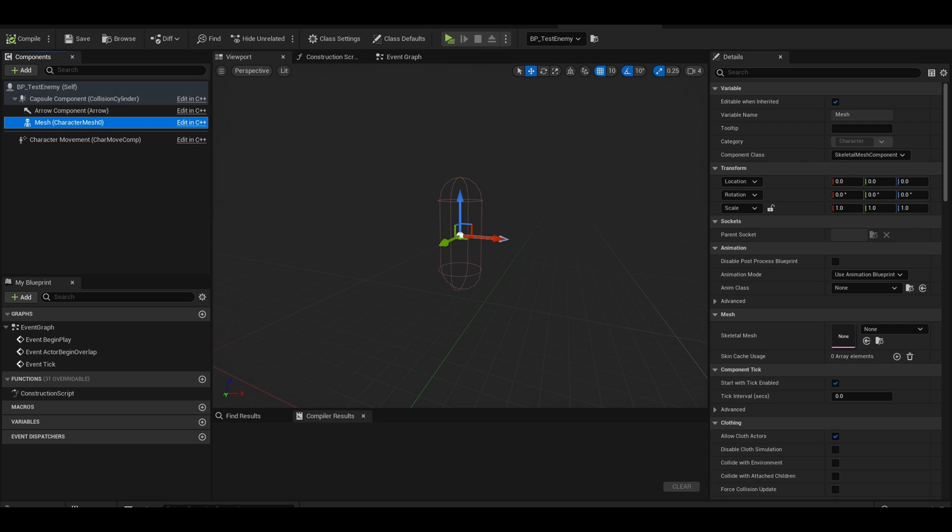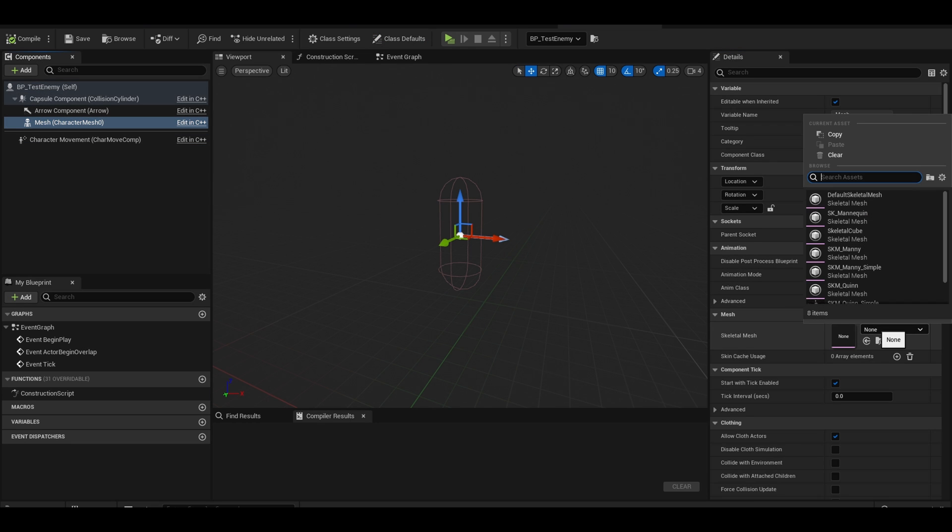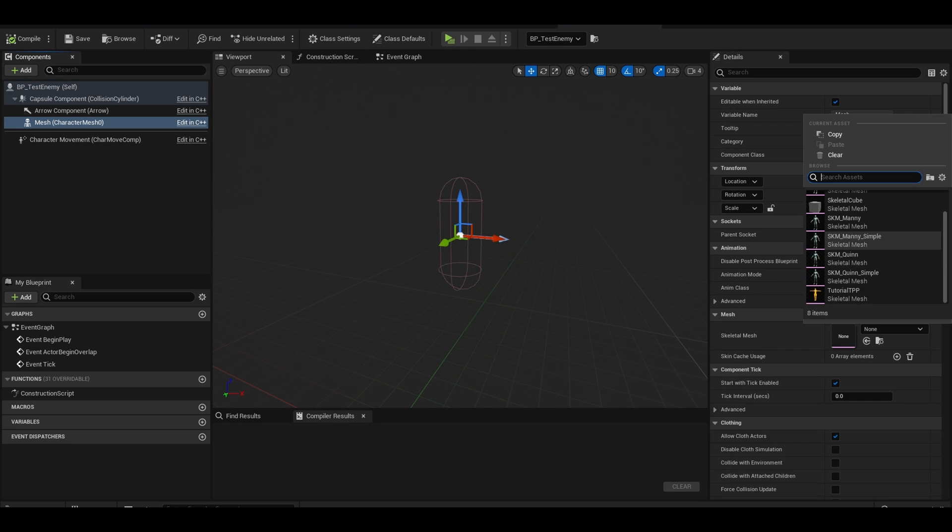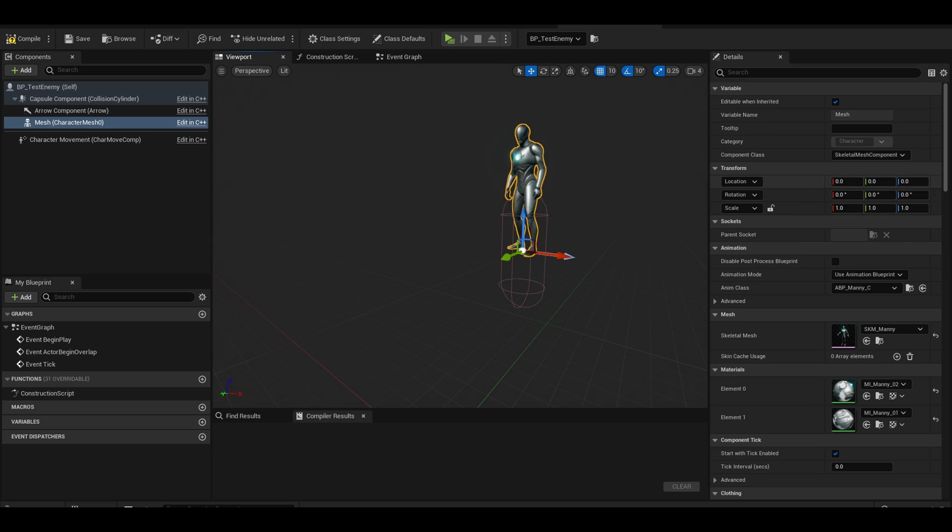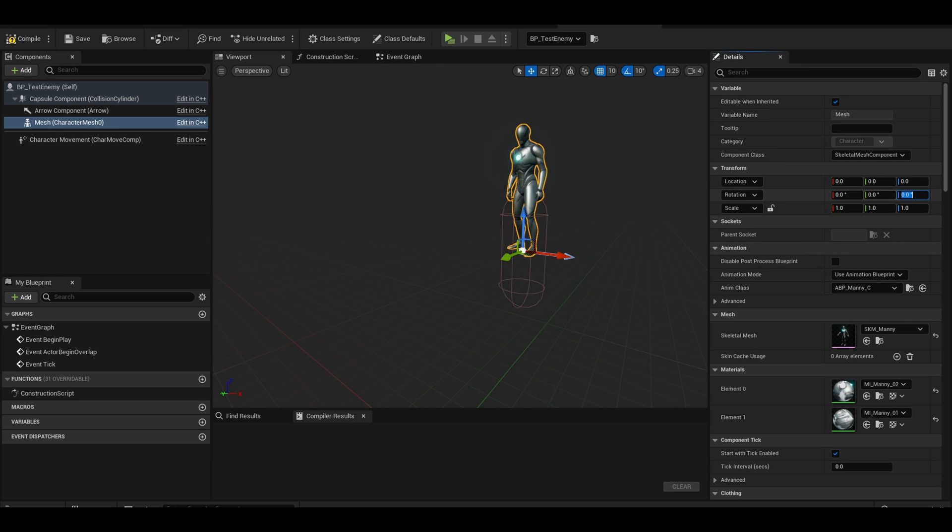In this character, set your mesh to whatever model you have. Make sure that it is in right position and facing the blue arrow over here.